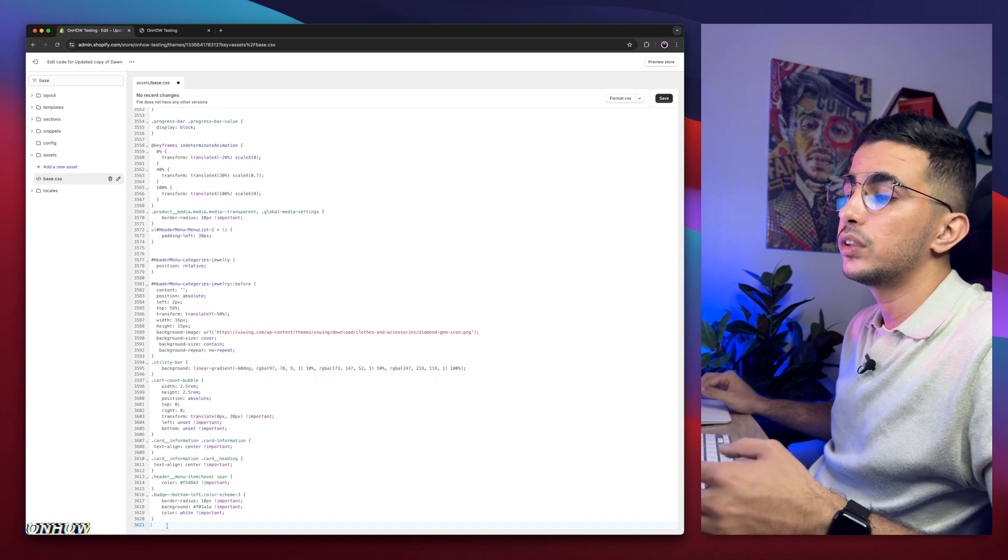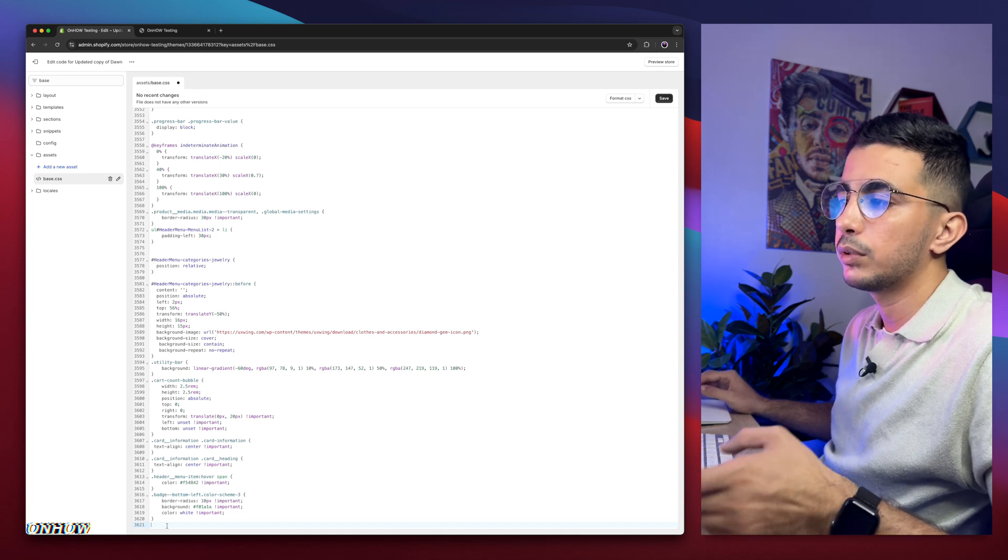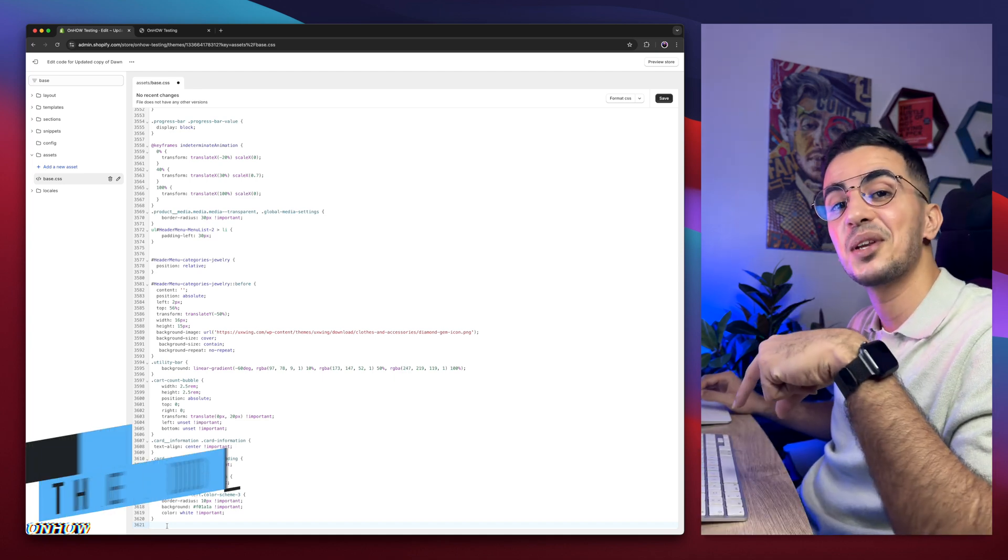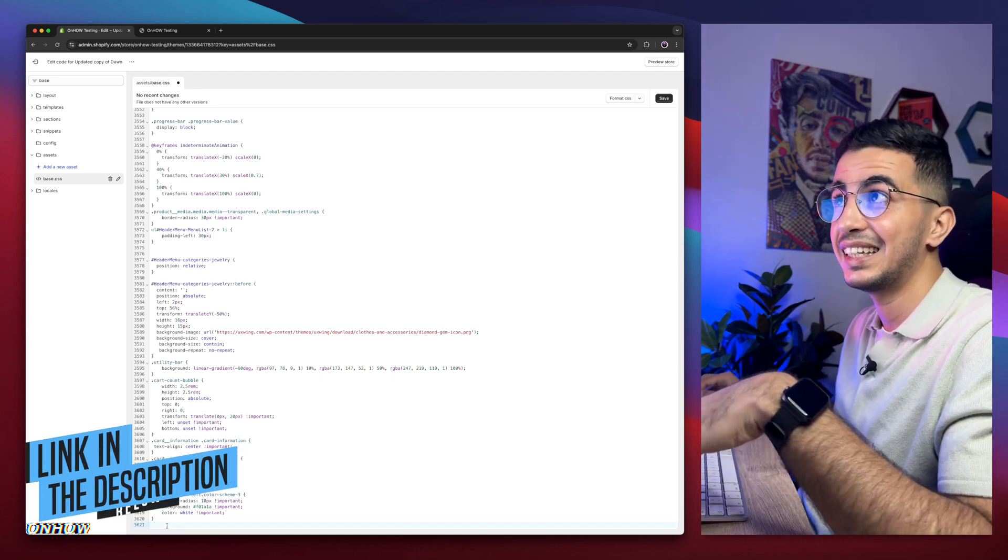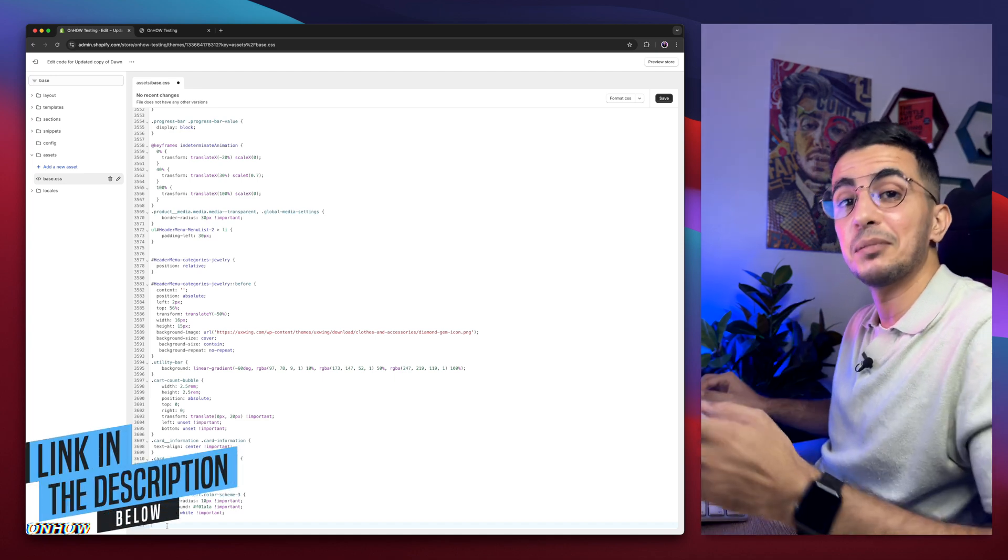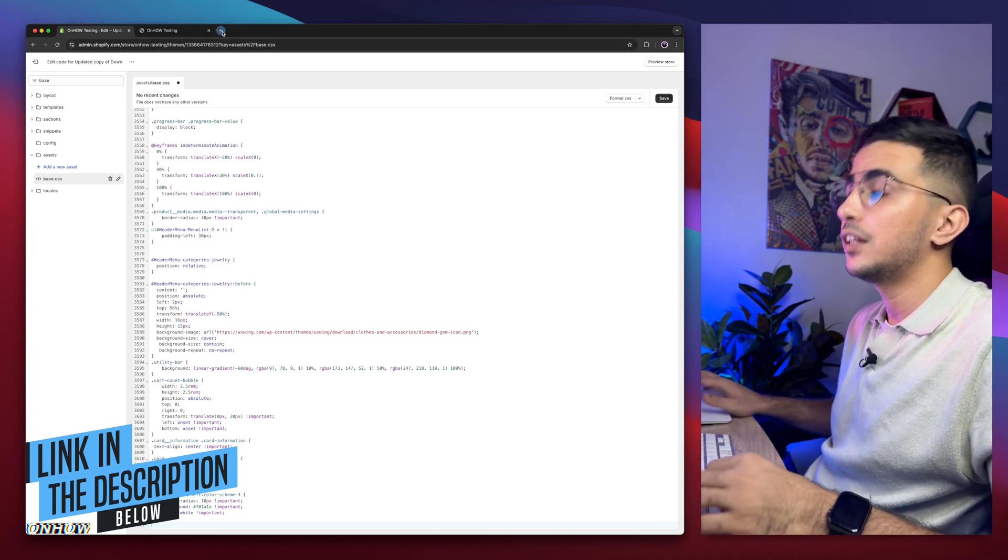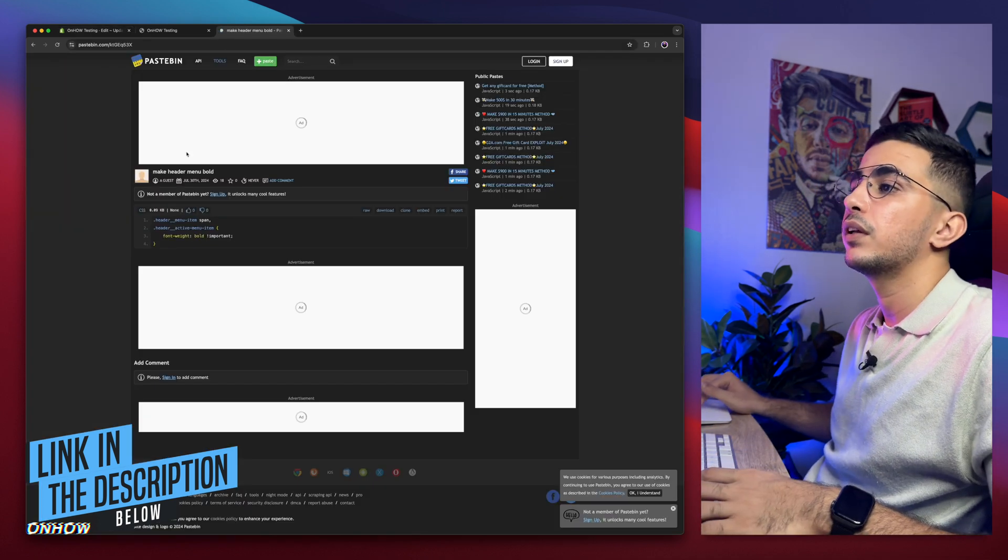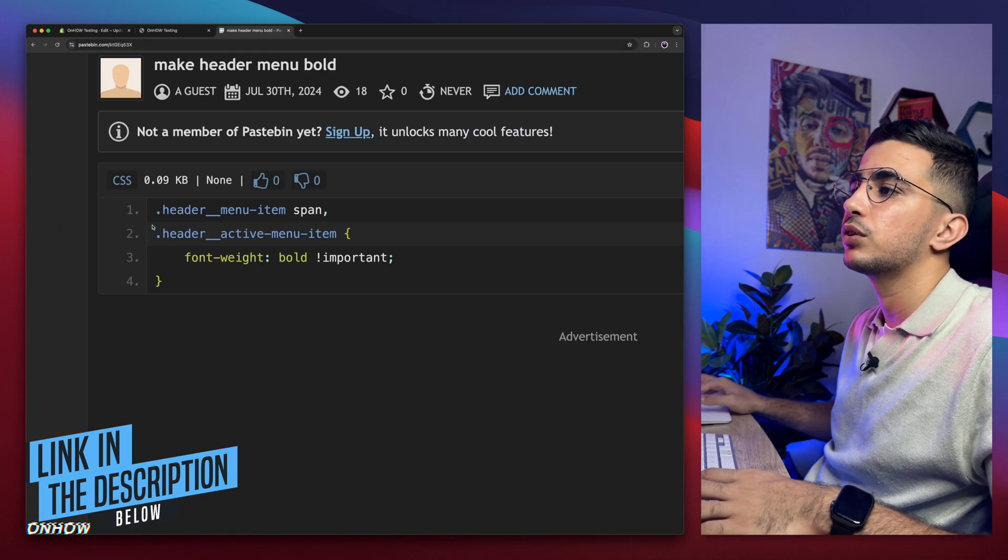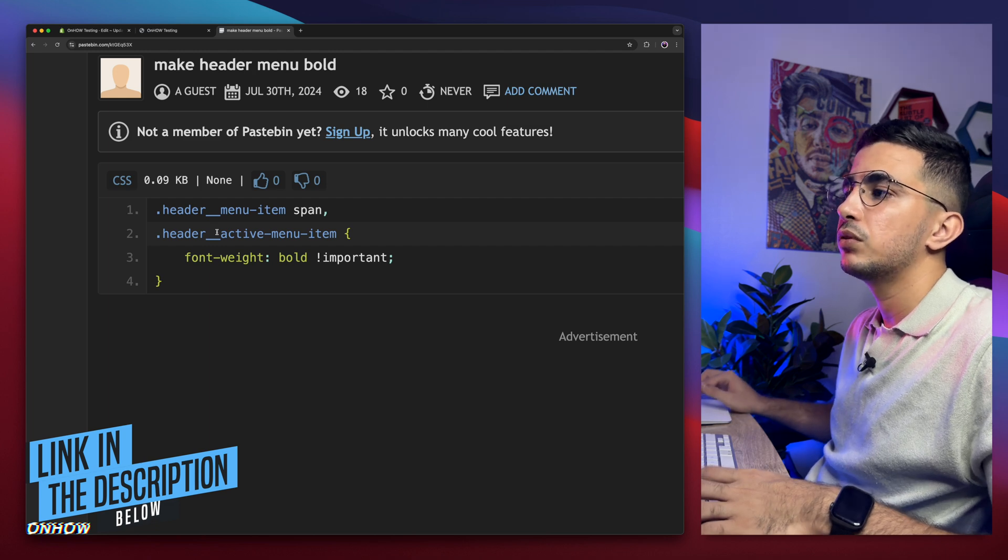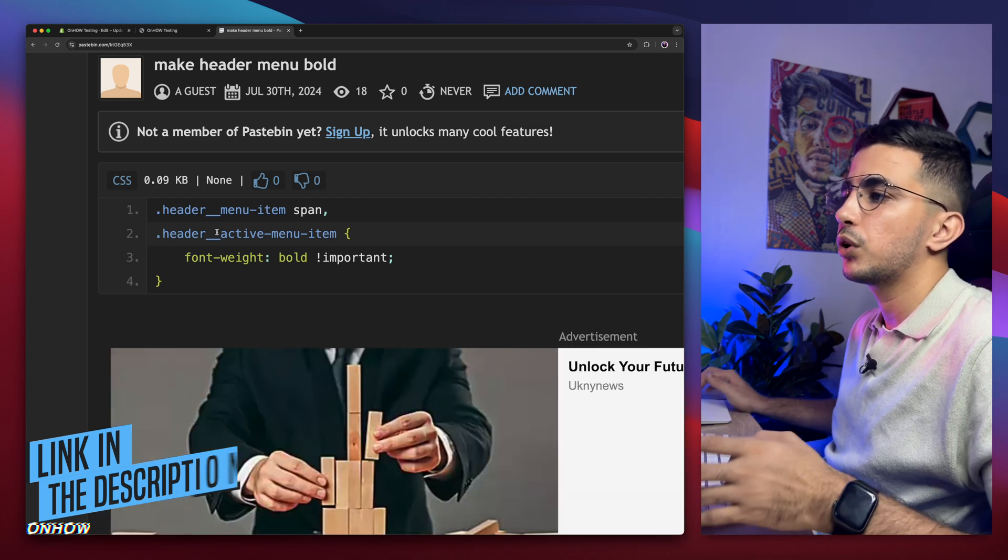Because as I said, we need to paste in some code. And to get that code, you need to hire a developer. I'm just joking. Scroll down to the description box and you will see a link named as code. Simply click on it and it will take you to this page right here.